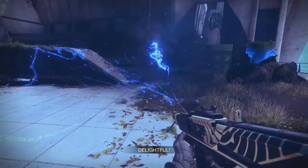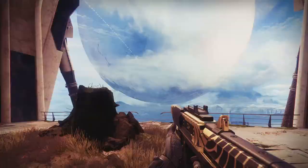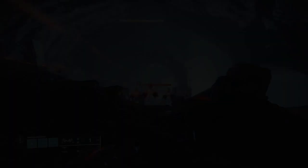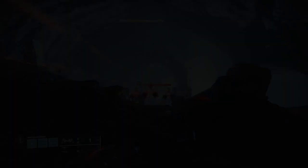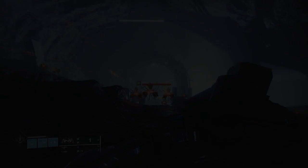Personally, I believe activating your super is so satisfying — the build up to it is what makes it cool. Don't you agree? Yeah, but I wish I didn't die. Yeah, that's true. Next up we have an appositive phrase.